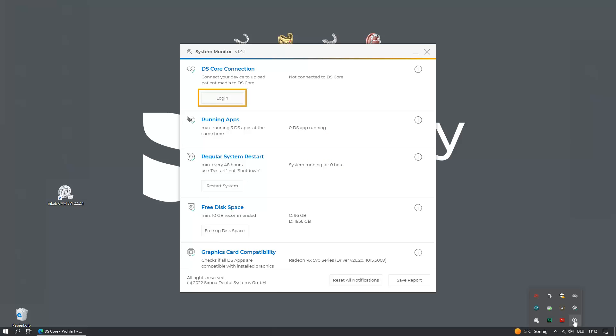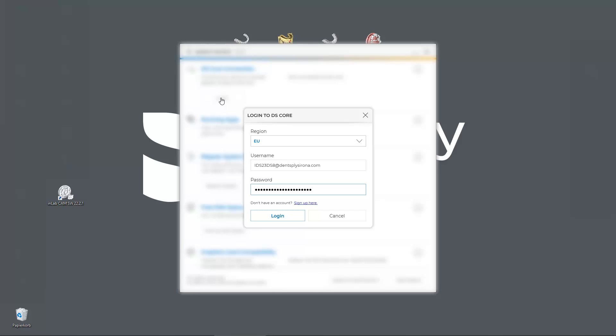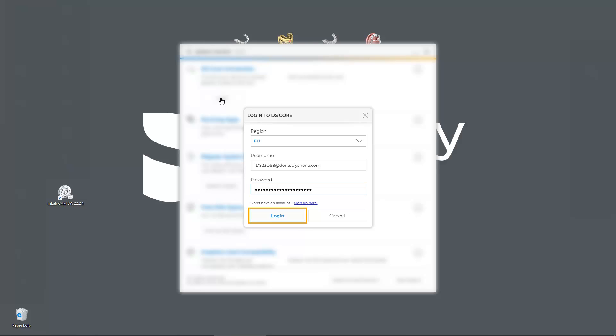By tapping Login, a new window opens. We first choose the region where our practice is located. Enter our DSCore account username and password, and confirm with Login.